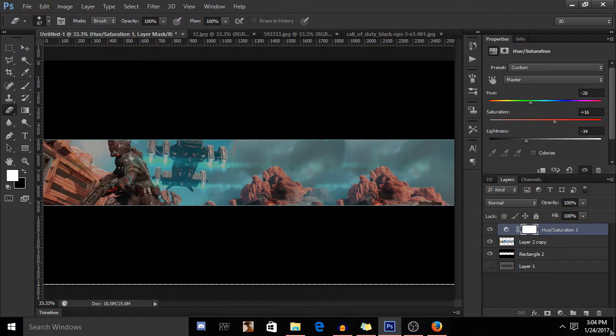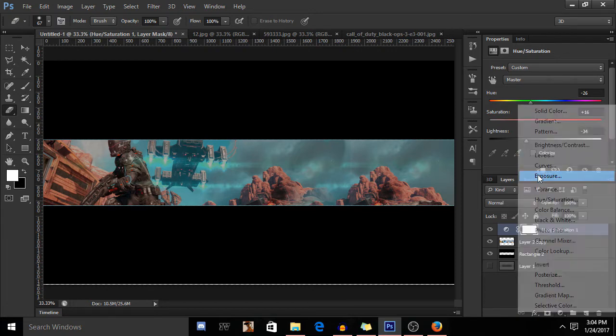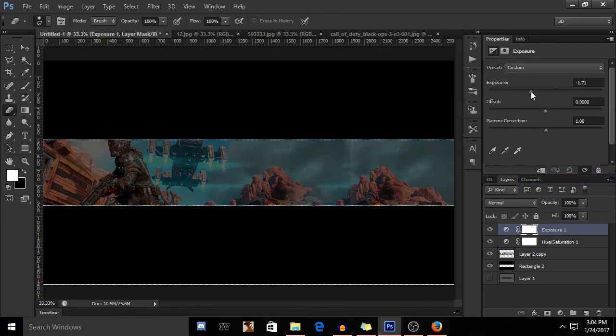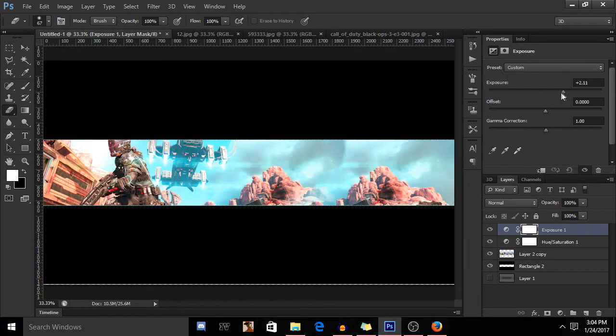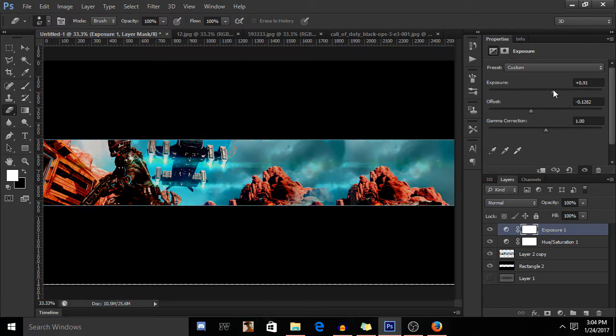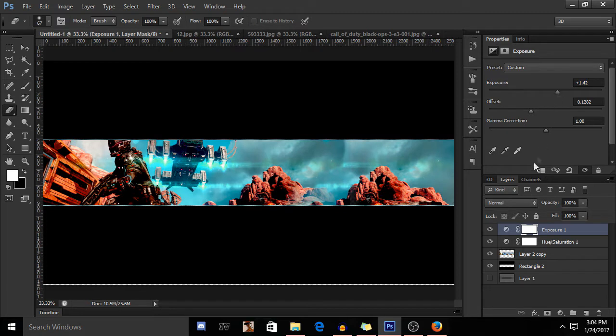All you have to do is just go again to gradient and go to exposure. Now adjust the gamma rise over here. I want to keep it simple and decrease the offset. Make sure you increase the exposure and make sure the image is sharp.